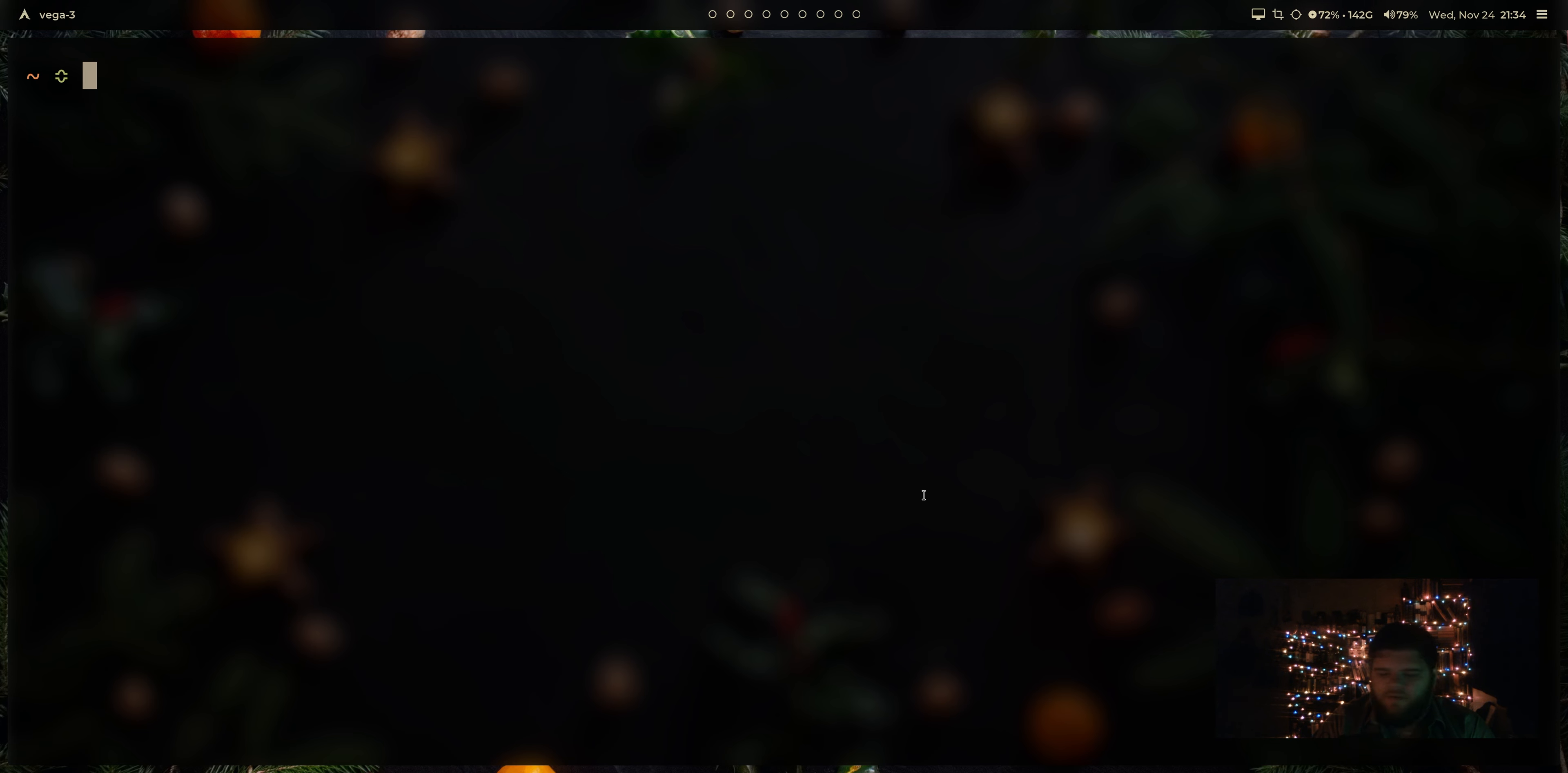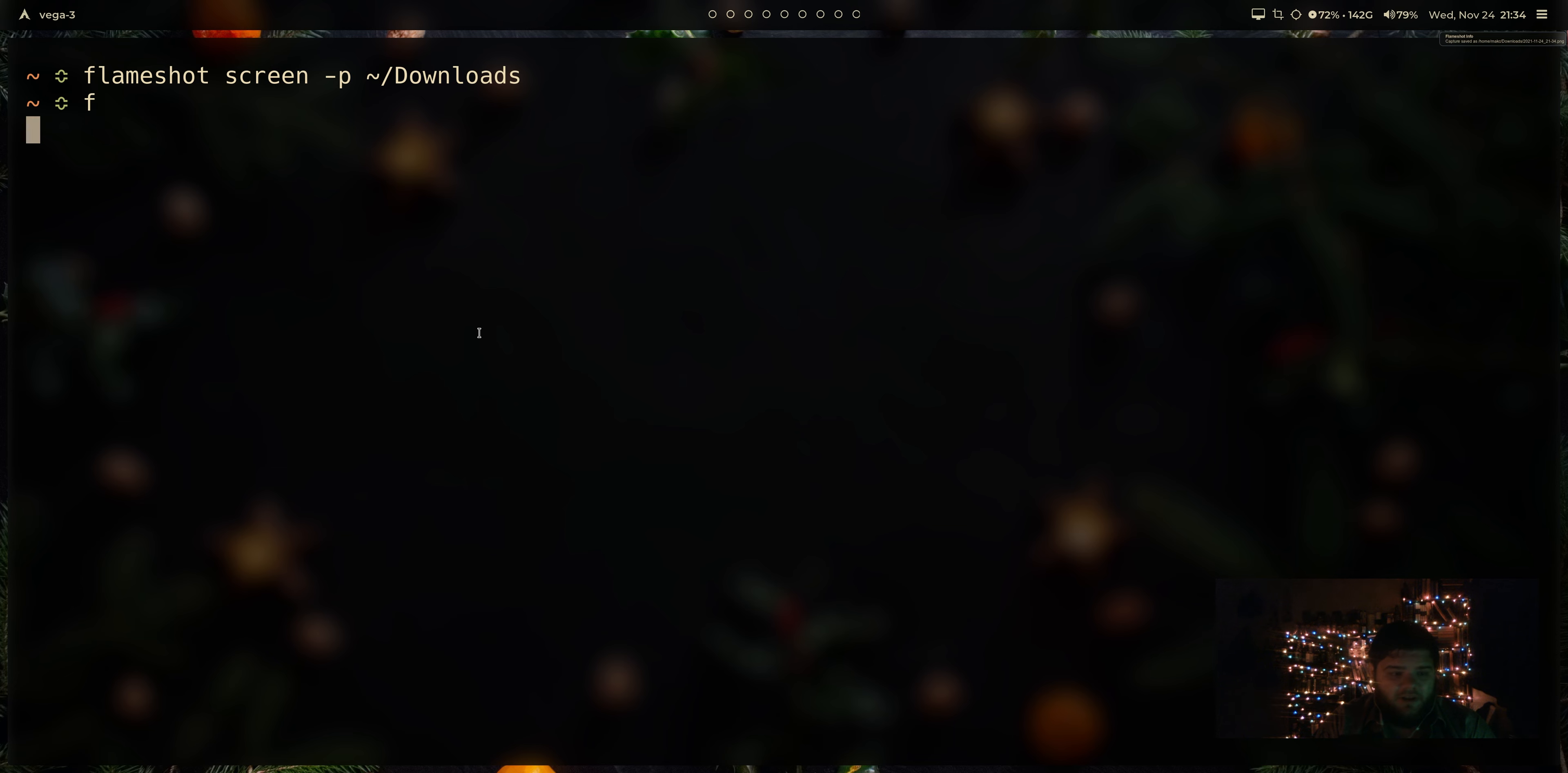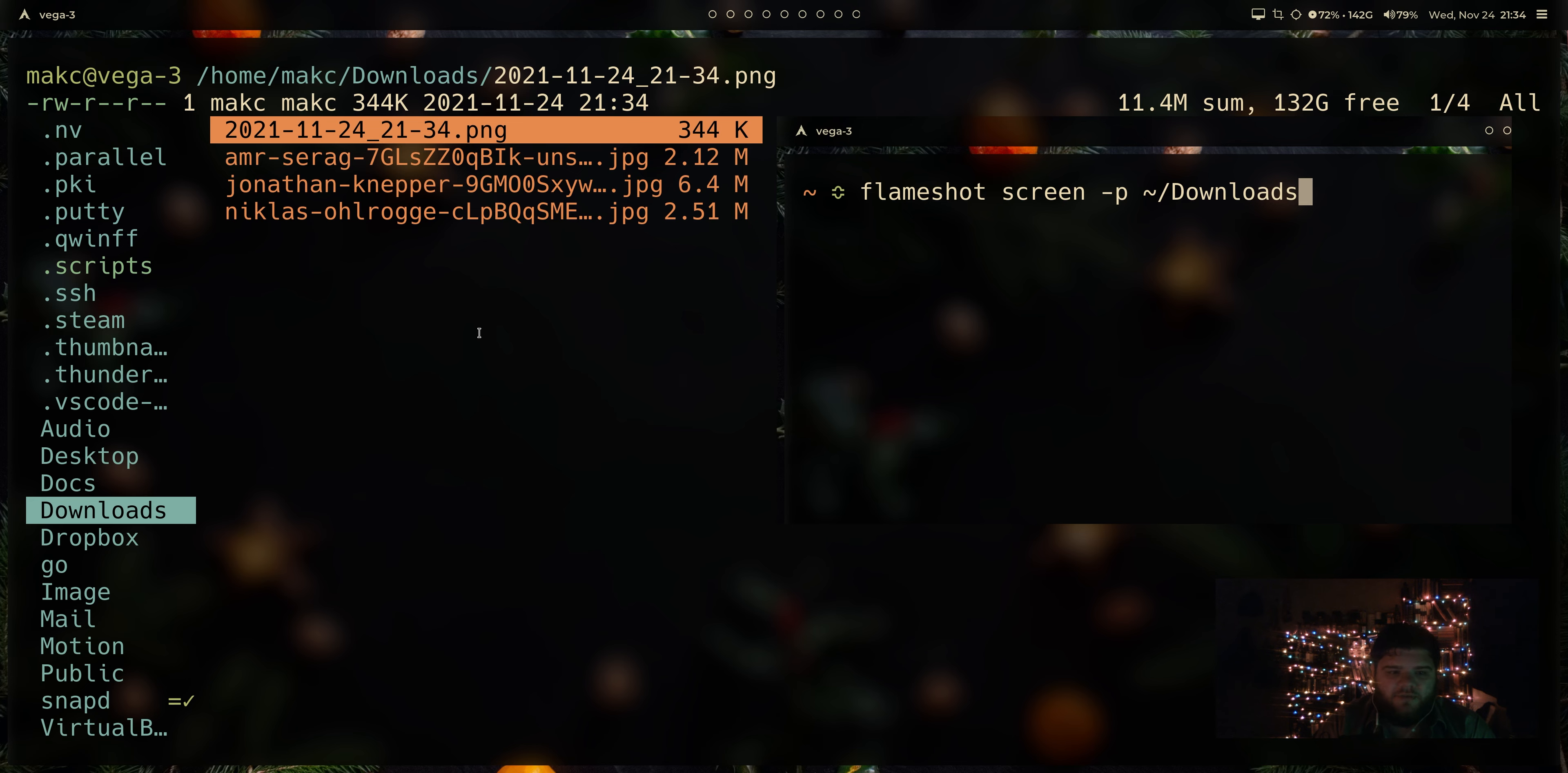If you wanted to, let's say, screenshot on a particular screen, one of my favorite ways to do is you could do Flameshot screen dash P, and then you just have to give it a location. So I'll put it in my downloads. And what that'll do is it will literally just, if I come to my downloads, take a screenshot of whatever screen I'm on and save it straight to my downloads. Super easy.